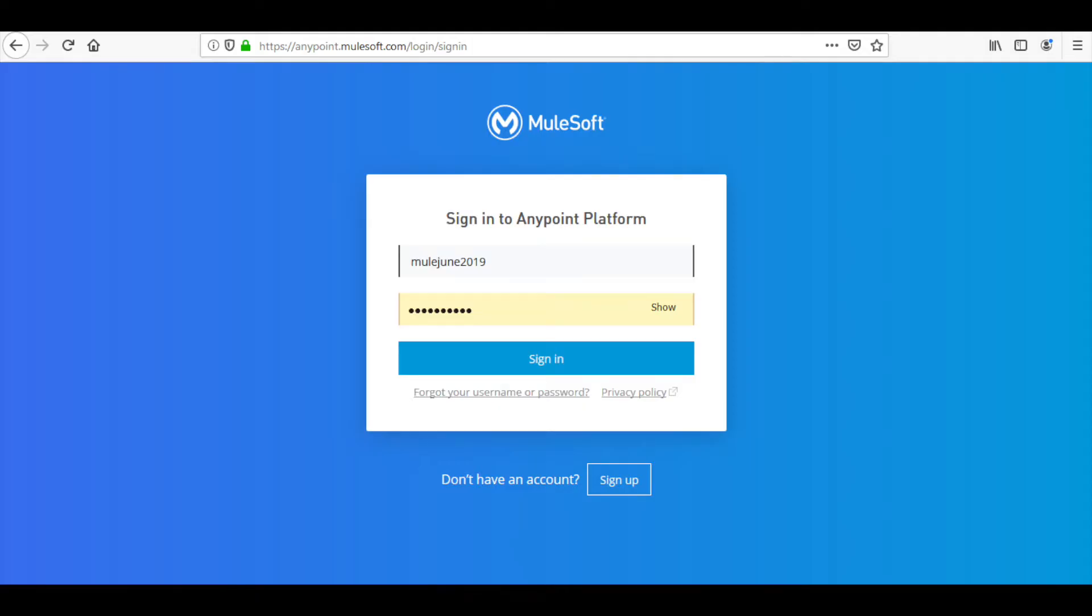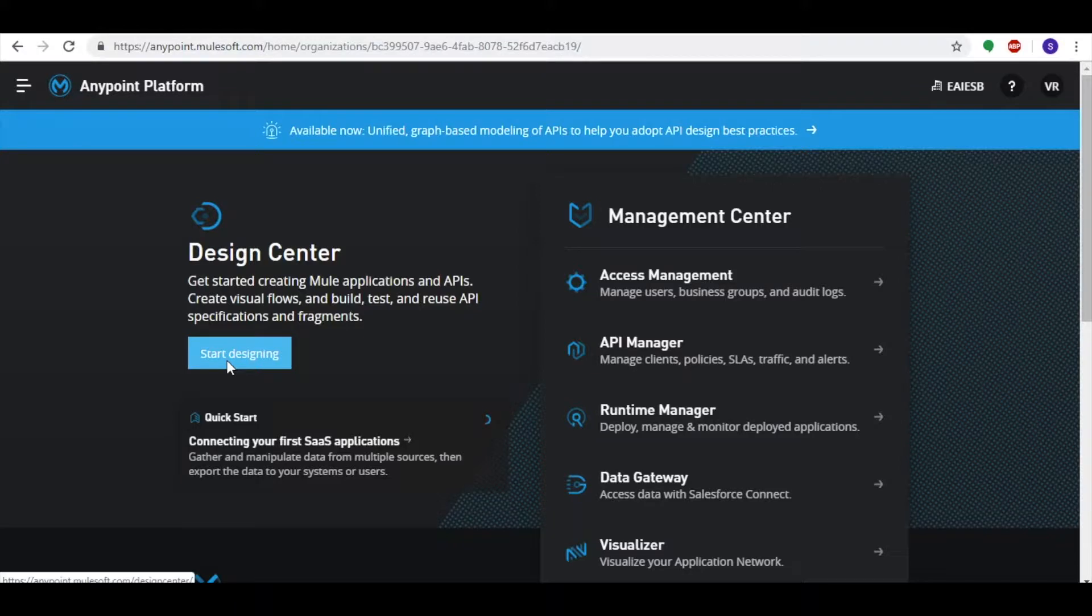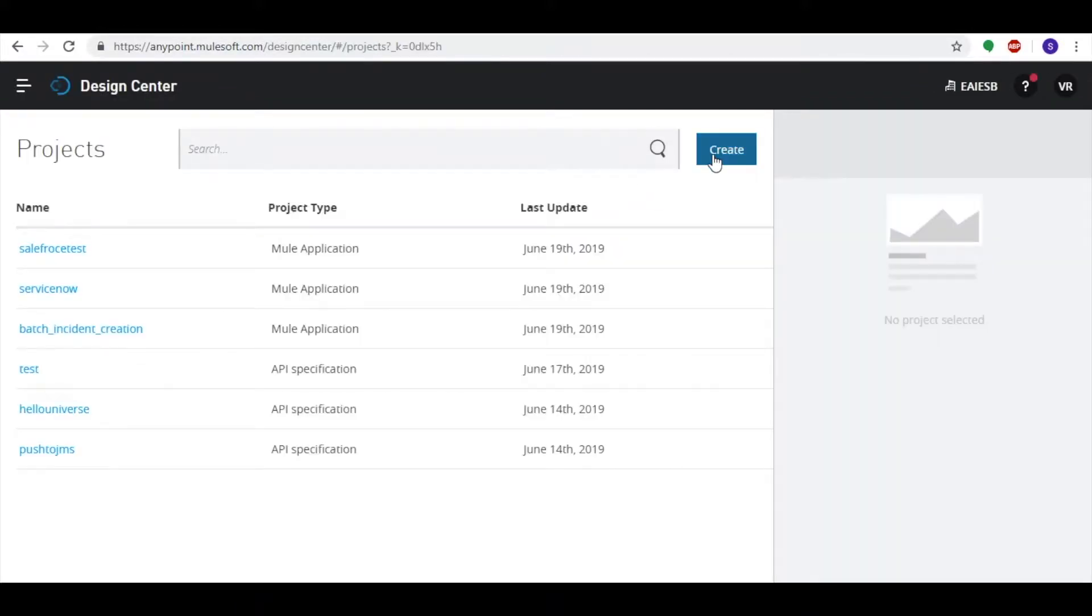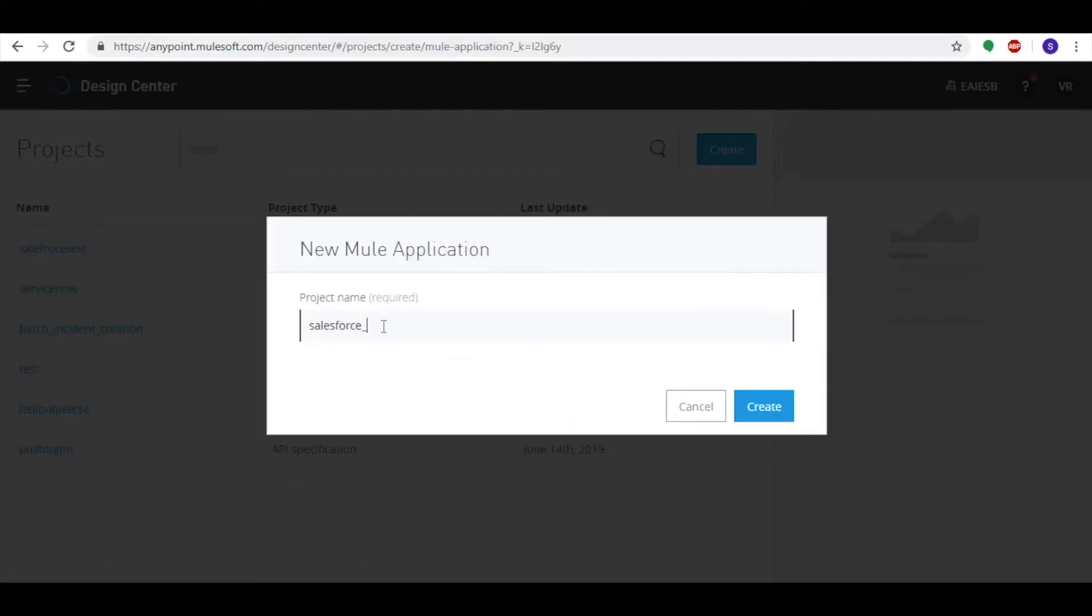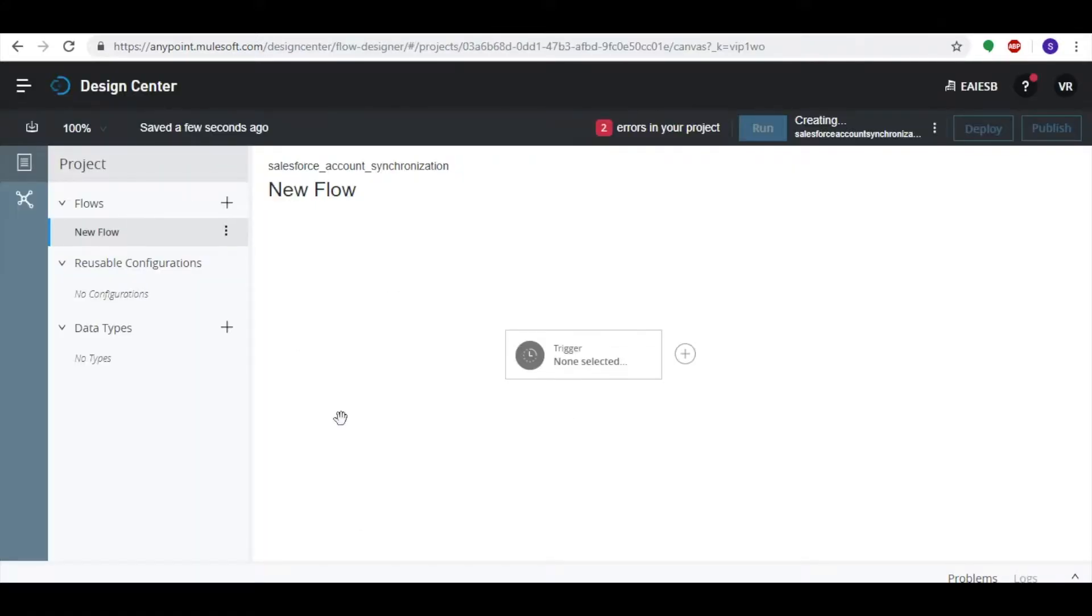Now let's dive into a demo. First, log in to MuleSoft Anypoint Platform by providing appropriate credentials. Then click on Start Designing, create a new application, and provide the project name. The Design Center console will open.